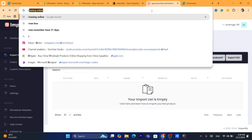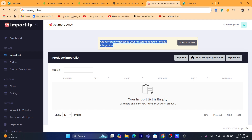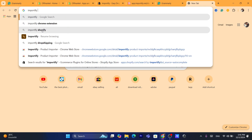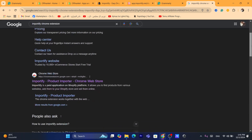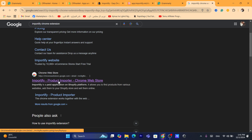AliExpress is getting a little bit expensive recently. Probably because many sellers are now increasing their prices — they want to make the most money possible and take advantage of this opportunity. What you need to do is open a new tab and search for Importify Chrome extension — it's the official extension of Importify.